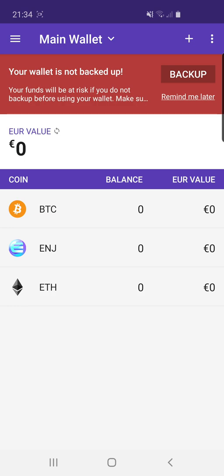It's a cryptocurrency wallet which allows you to store Bitcoin, Enjin, Ethereum and of course any collectible in-game assets which are powered by Enjin. So any games that are actually built using the Enjin software development toolkit can also have their assets stored in this wallet, and of course they are tradable with other gamers.